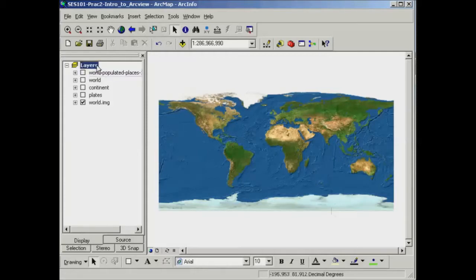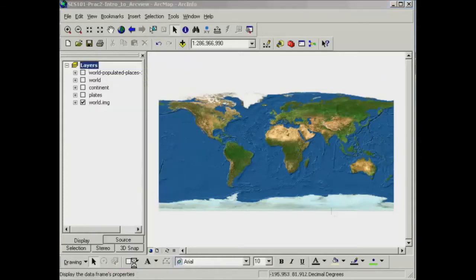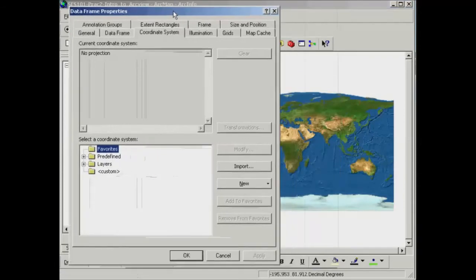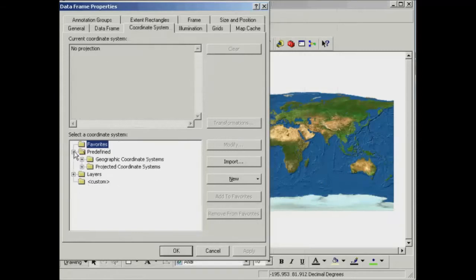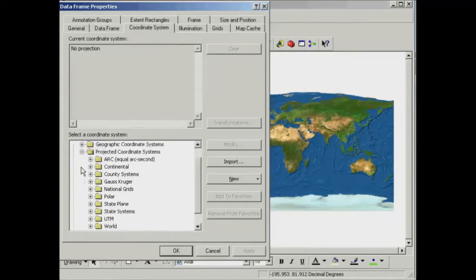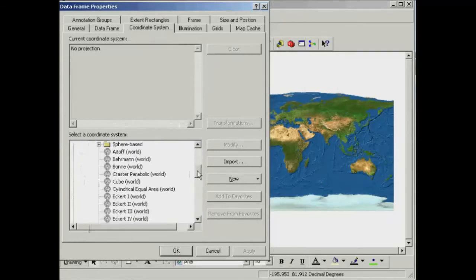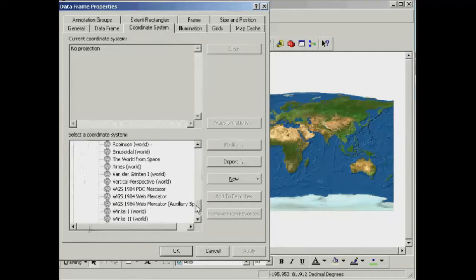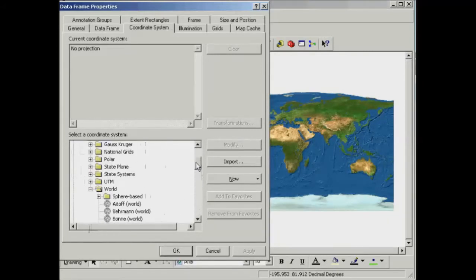Come over to the table of contents, and if you right-click on the word layers and go down to the properties box, you'll see the data frame properties pop up. Under the coordinate system tab, I'm going to go to predefined, projected, and world projections.